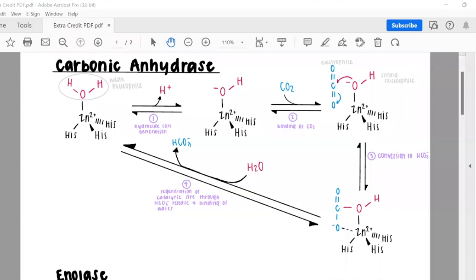Now we're going to talk about carbonic anhydrase, which is an enzyme used to accelerate the hydration of carbon dioxide by activating water. This is extremely important in the bicarbonate buffer system and is used to regulate pH within the body. The active site of carbonic anhydrase contains a zinc 2+ ion bound to three histidines and also bound to a water molecule.